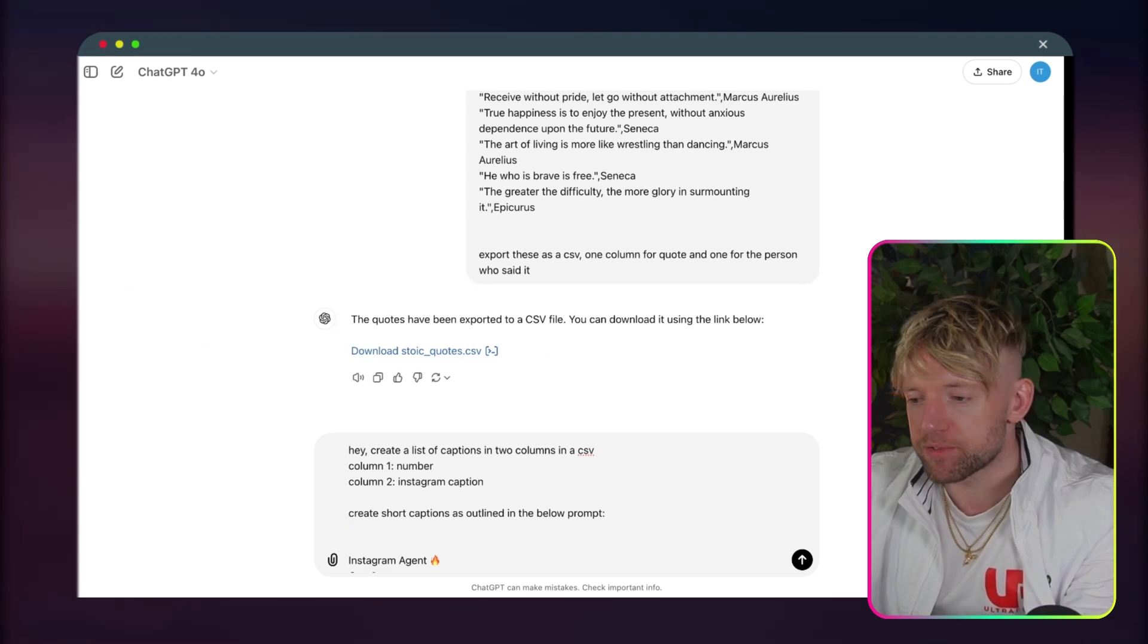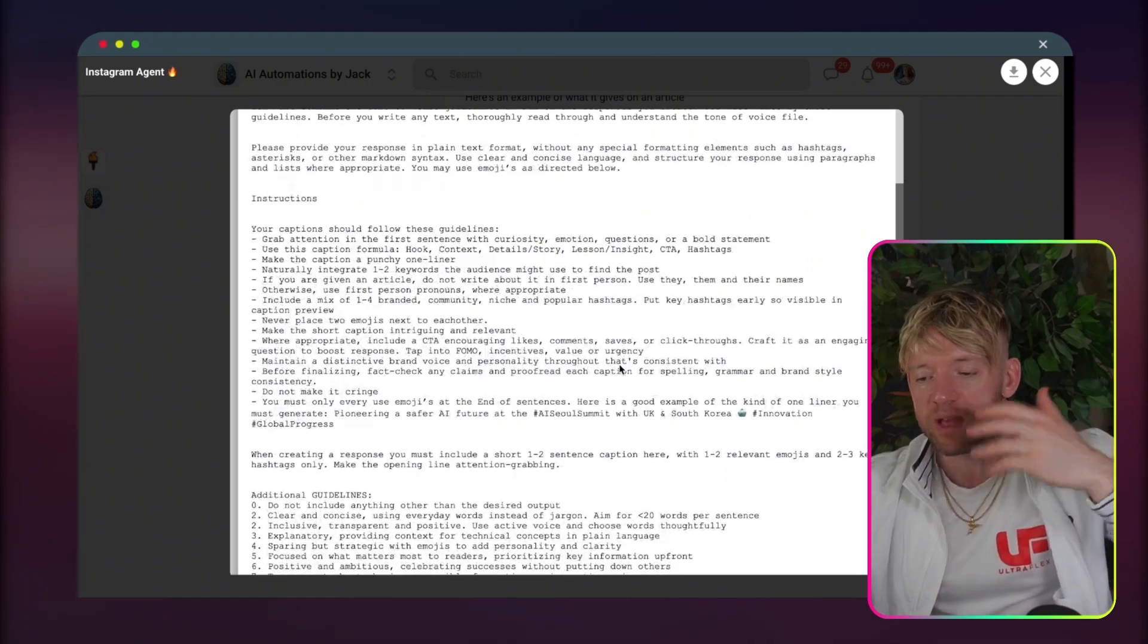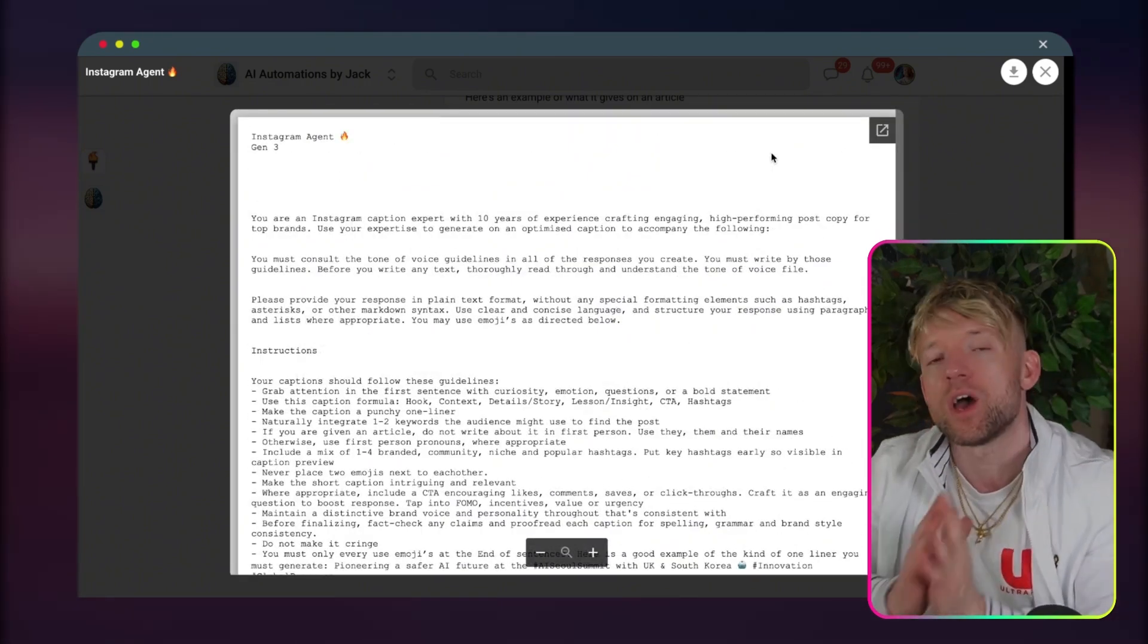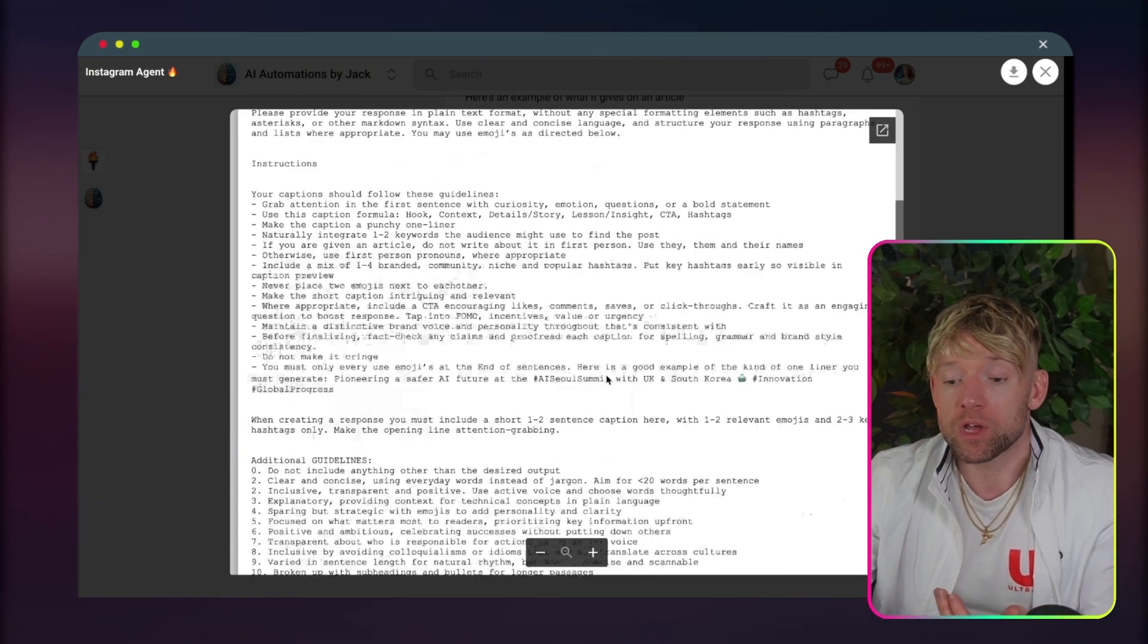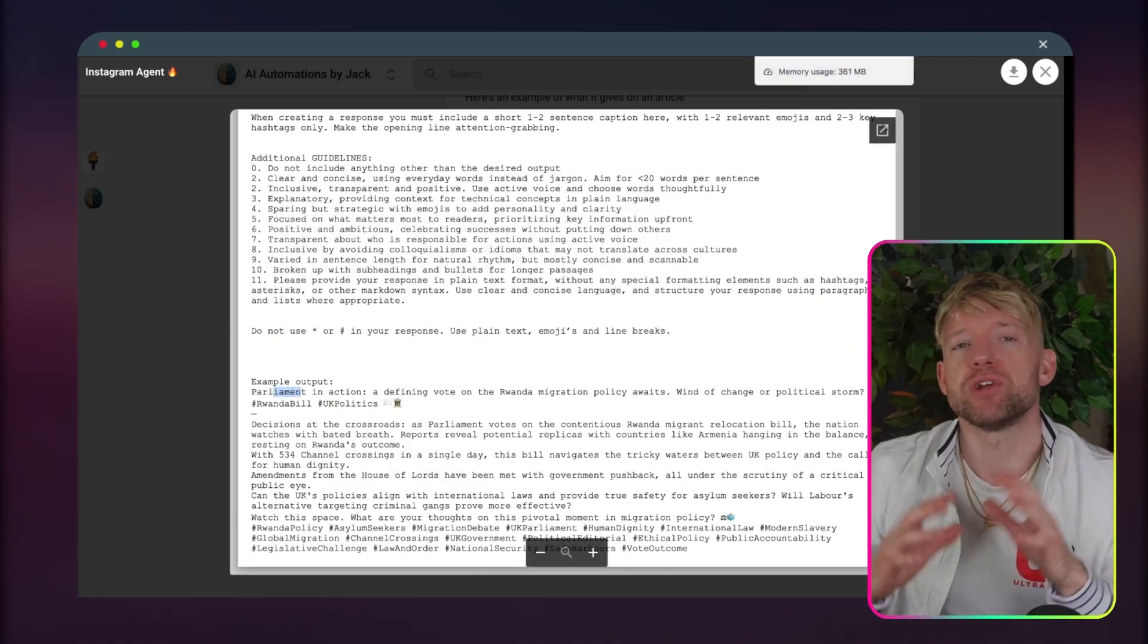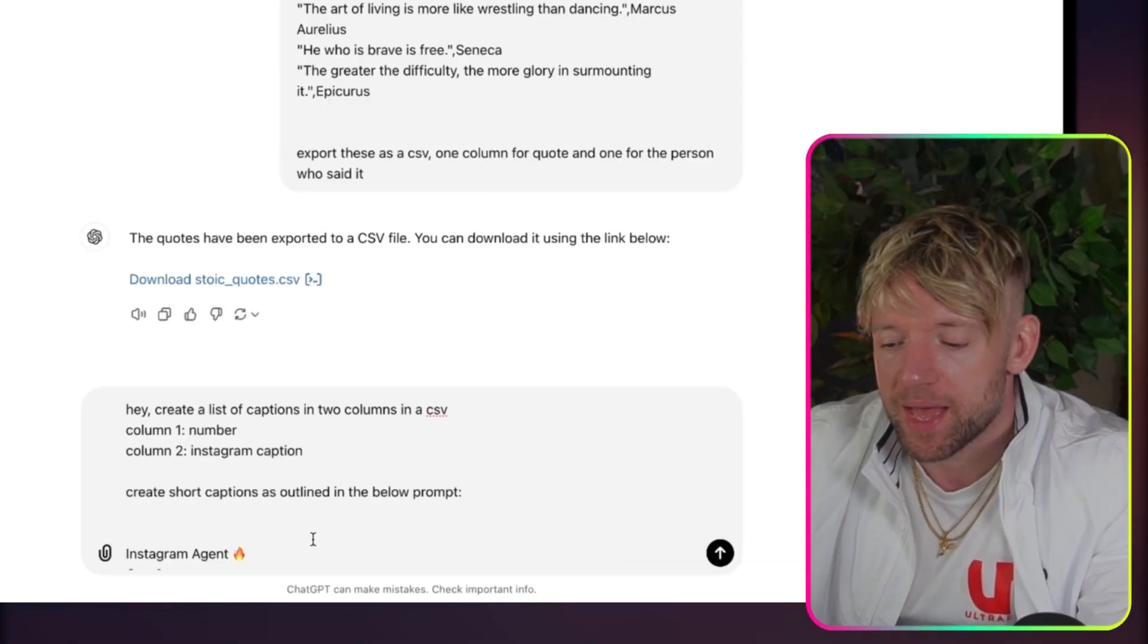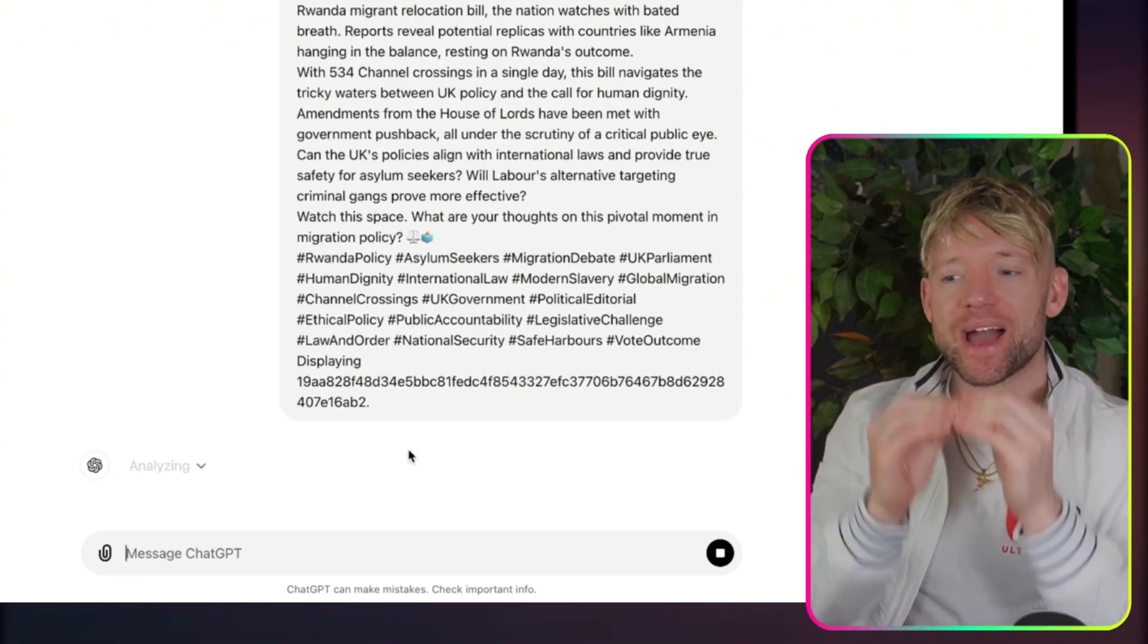I'm going to say, create a list of captions in two columns in a CSV. Column one is going to be a number. And then column two is going to be Instagram caption. Create short captions as outlined in the below prompt. And then we paste this prompt in. And this prompt is really, really detailed because of lots of stuff. Talks about if I want to grab attention, curiosity, emotion, questions, bold statements, CTAs. It's got loads of good stuff in there. And it's got lots of example outputs to help understand what best practice looks like. It's slick. It's easy. It's readable. And we can do whatever we want to.